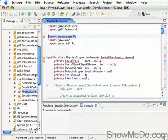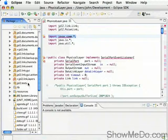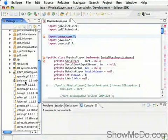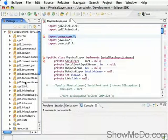So yeah, obviously it can't find that, and it's complaining a bit. There you go. That's a project imported from CVS into Eclipse.